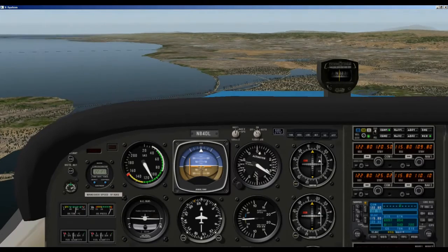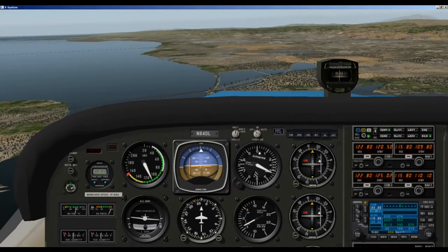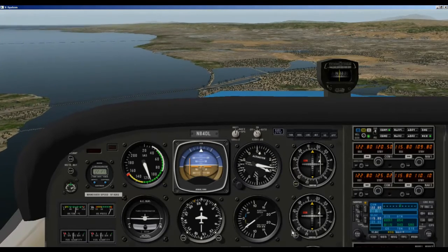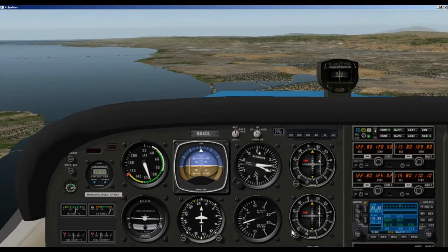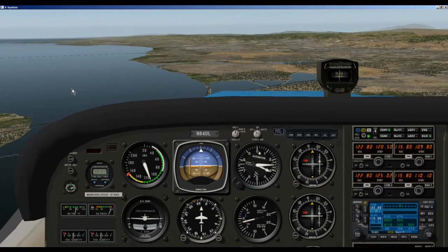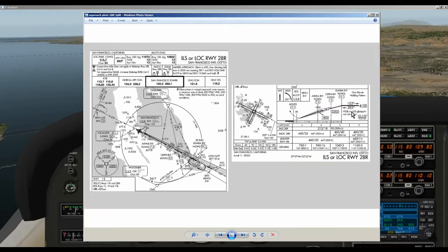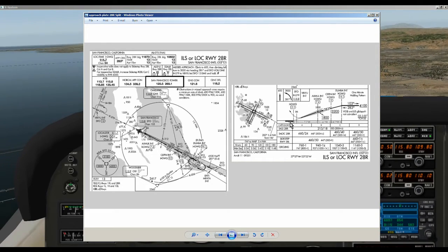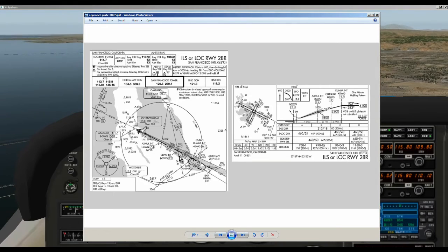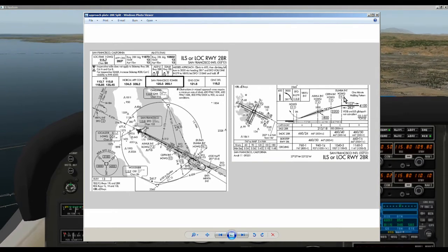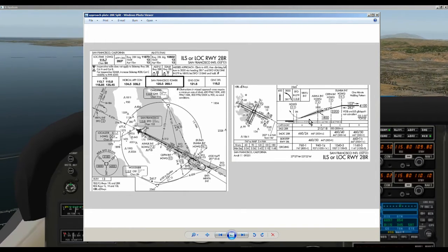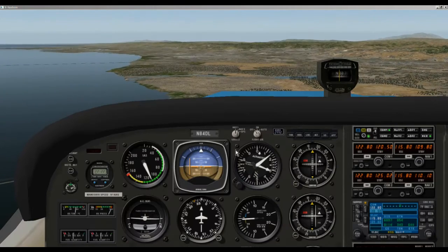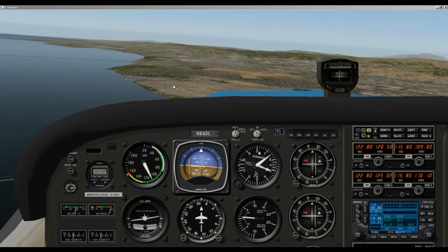Here we are flying around the Bay Area. This is not realistic at all — we would never be flying at this altitude in this part of the Bay Area; there's all kinds of airspace we'd be violating. But just for the sake of this tutorial, we are now flying towards Dumba. On our approach plate we had Dumba at 4,100 feet, about 14 miles from the airport. We needed to be within this area to pick up the glide slope.